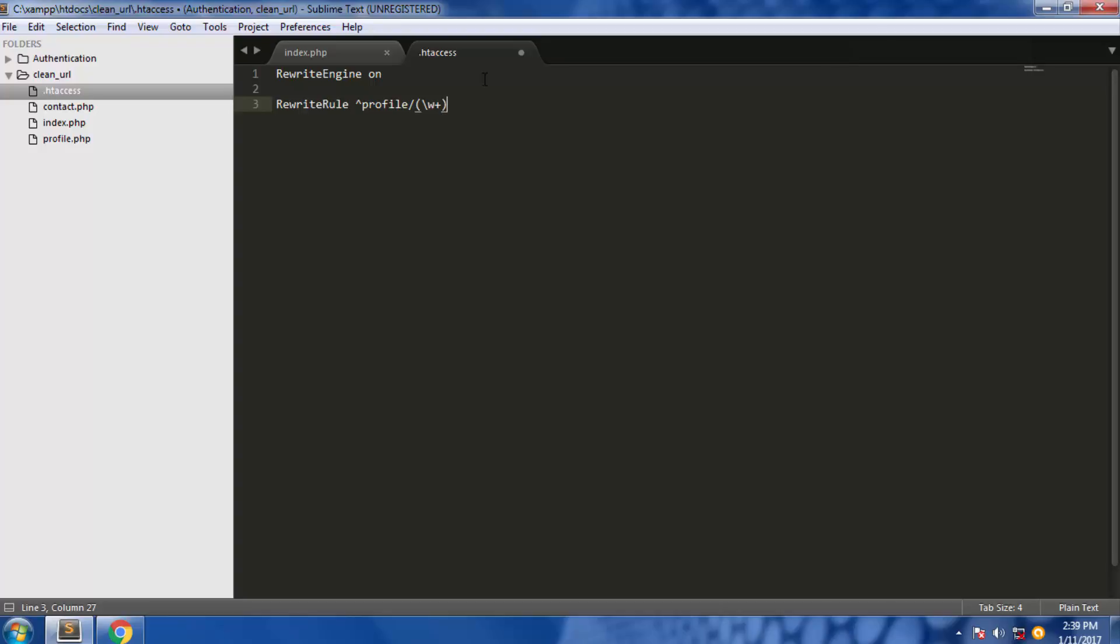We're looking for more than one alphanumeric character in this URL. Then we're going to end this incoming pattern with dollar sign and now we're going to give it a substitute pattern.